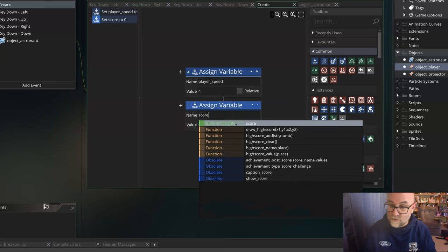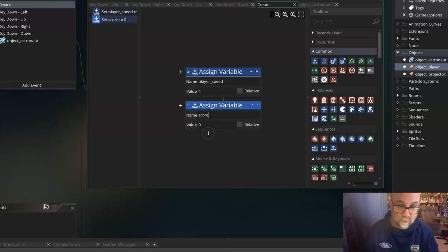So we're going to say when the level starts, your score is going to be zero. Now you might choose to do this across different levels and not have it starting at zero, but I'm starting it at zero.